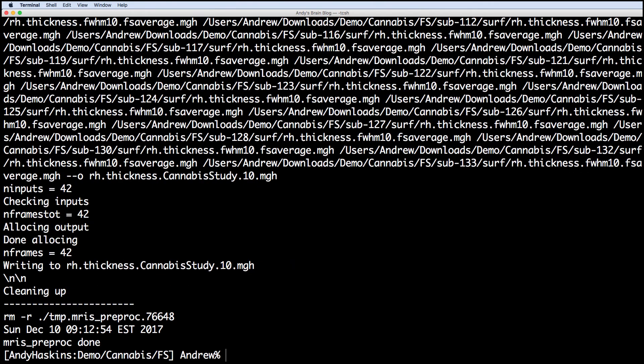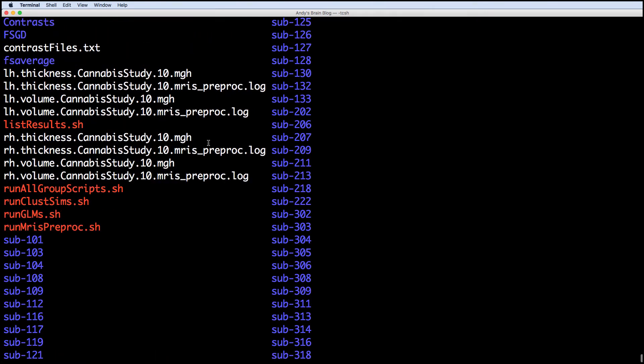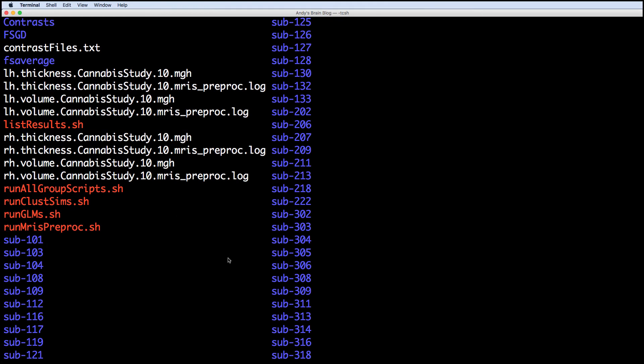The output is an MGH file, one per hemisphere and per structural measurement, along with a log file for debugging.